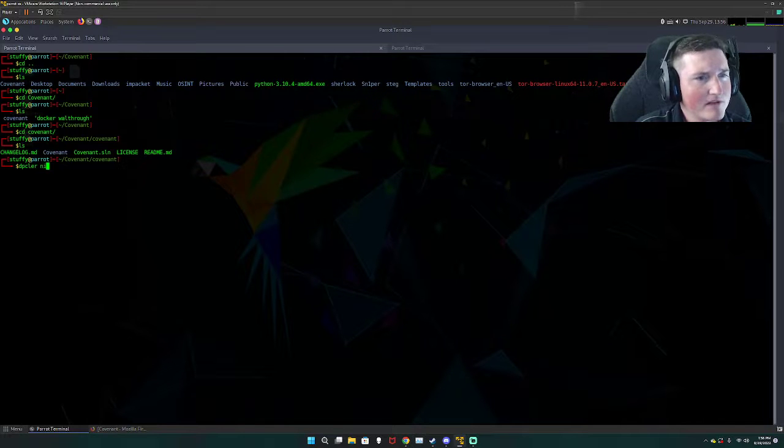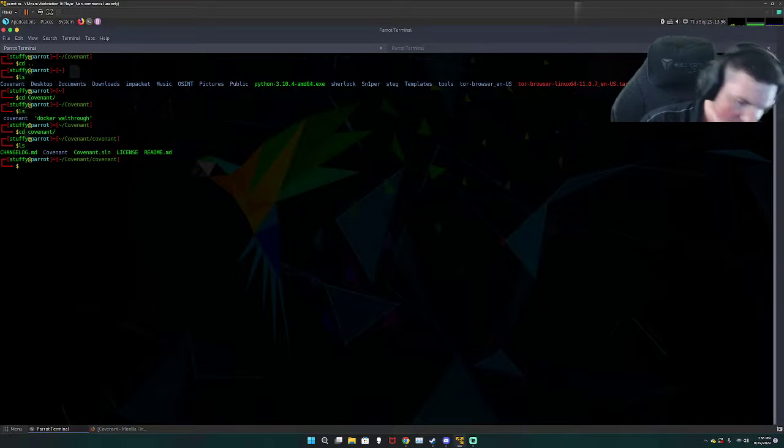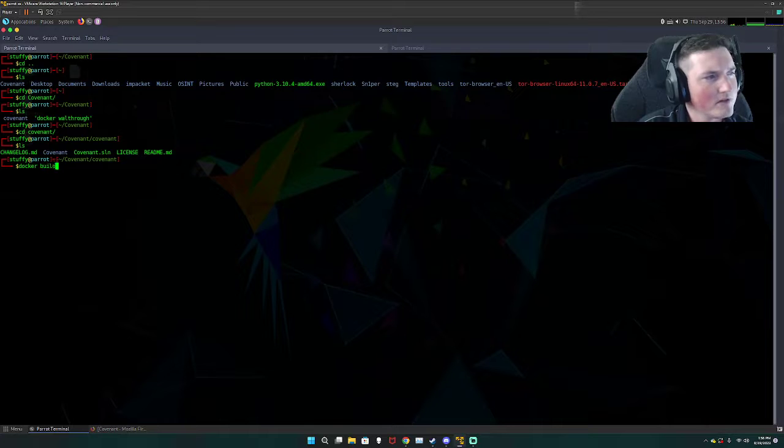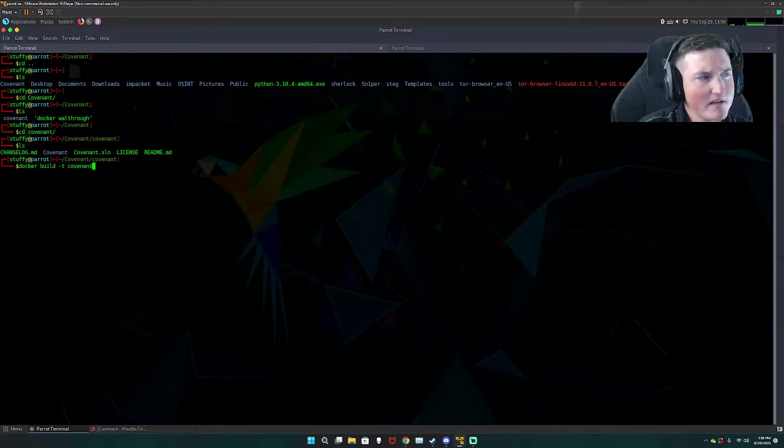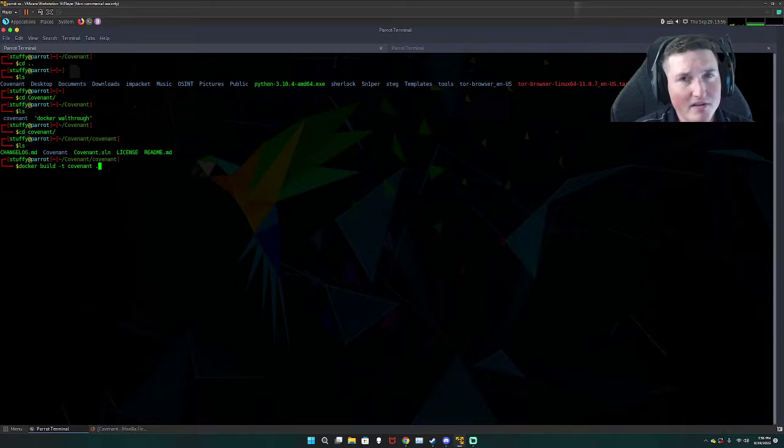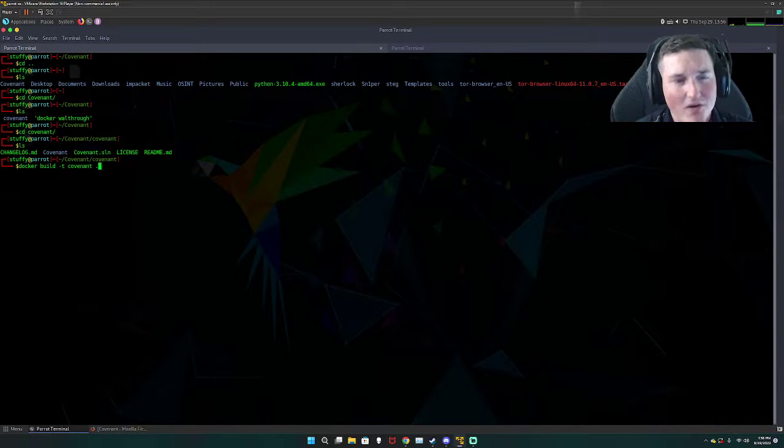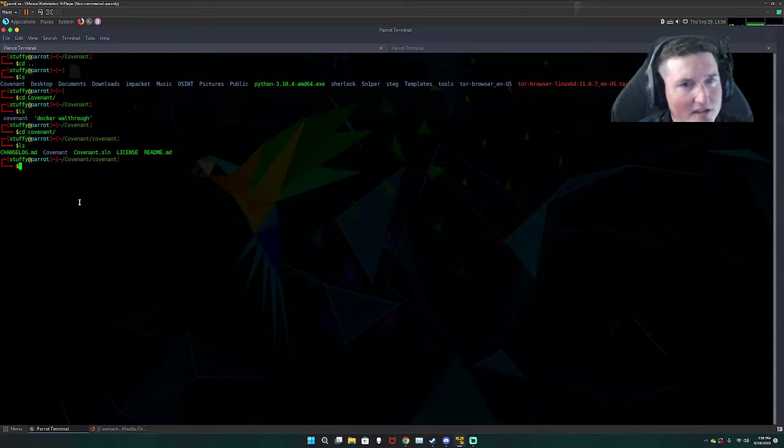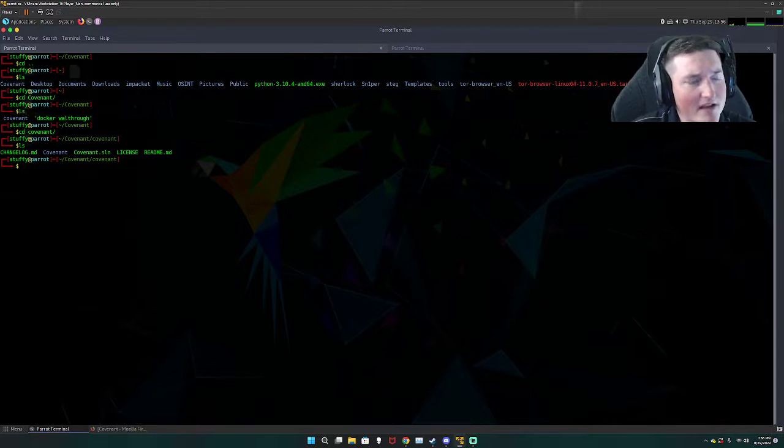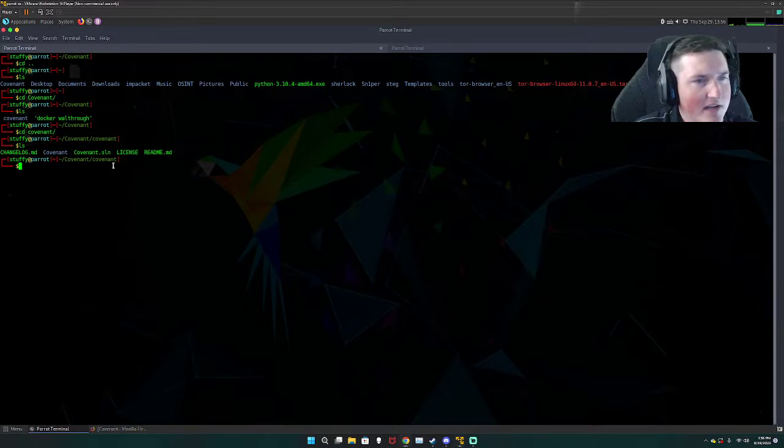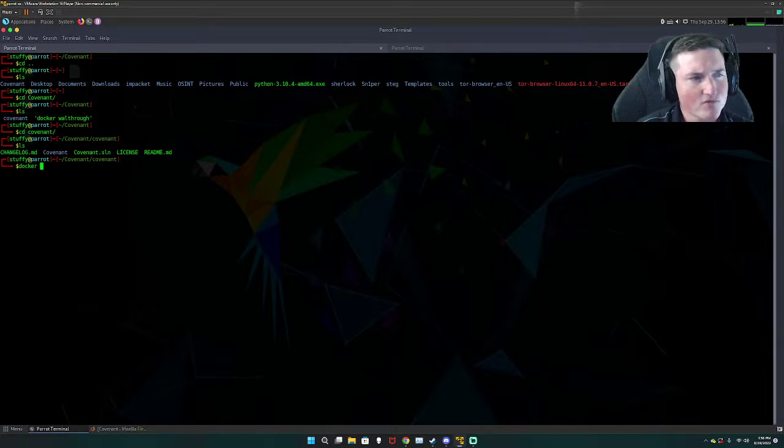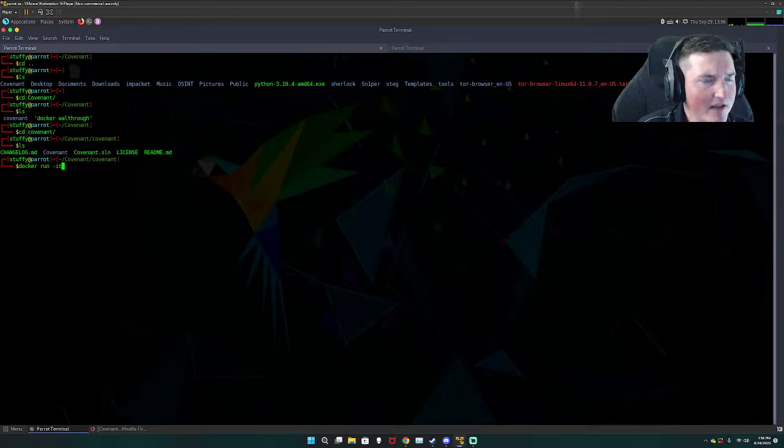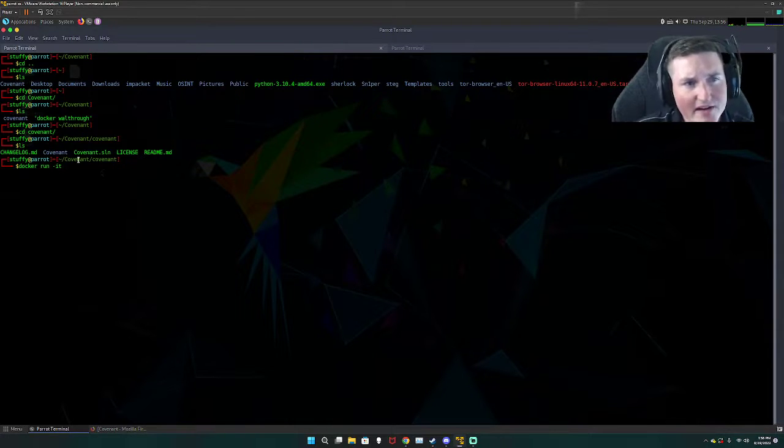We did docker build tack T and then the covenant, right? So that will build it. Now if I do this it's just gonna say you already have a docker build that way. Now you have to be for this next command, you have to be in the correct path or else this won't work. So now you want to do docker run IT.